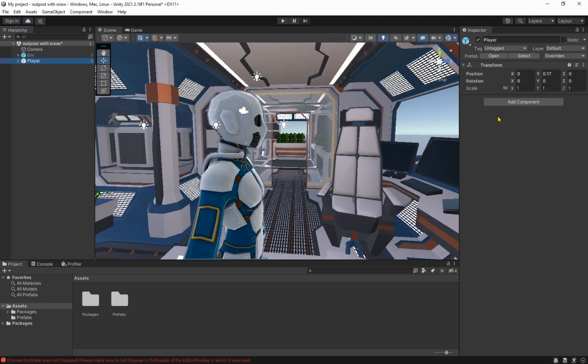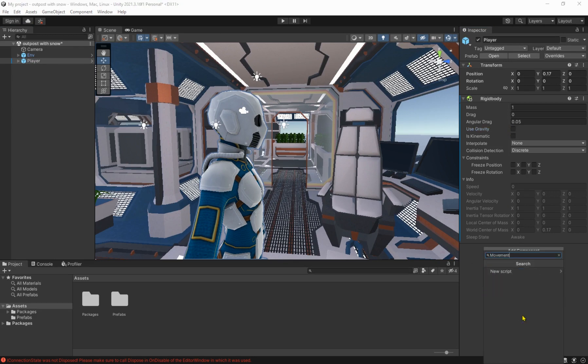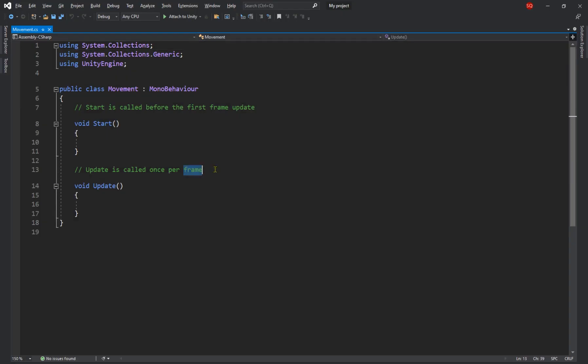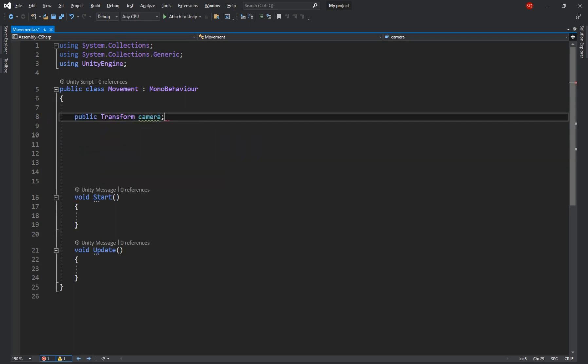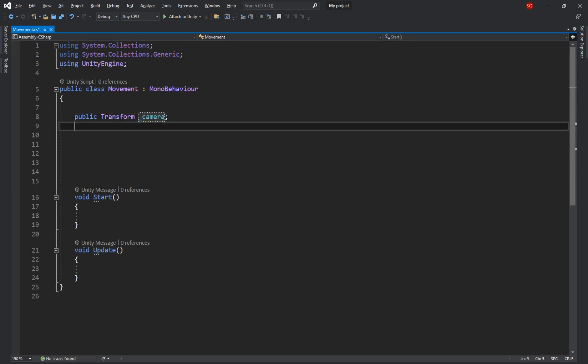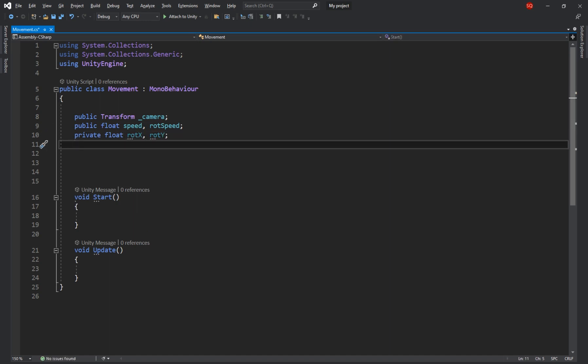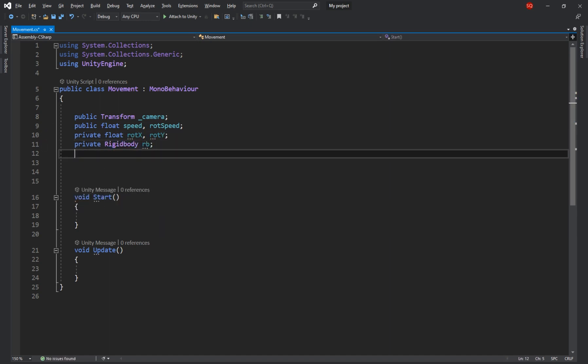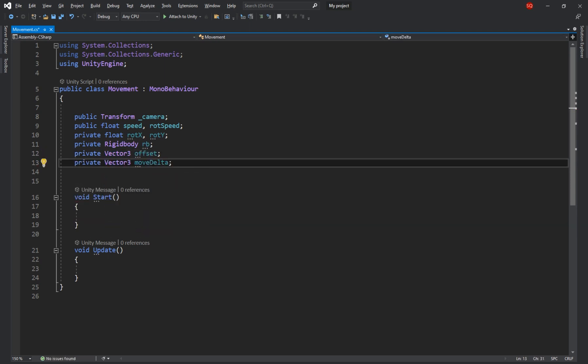Now let's select the player and add a rigid body and disable the gravity on it. Then add a new script called movement and inside Visual Studio, first we need access to the camera's transform components but make sure you don't name it camera because mono behavior is already using that name. Then we need a public float for the speed of the movement and one for the speed of the rotation, two private floats that are going to hold our x and y rotations, a private rigid body to access the player's rigid body component, a vector 3 called offset and another one called move delta.